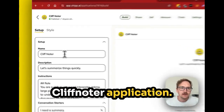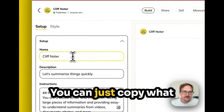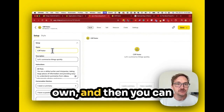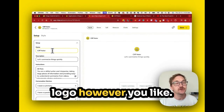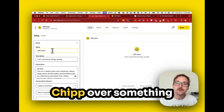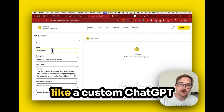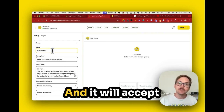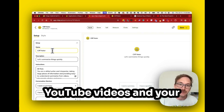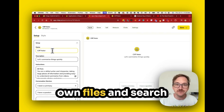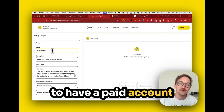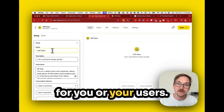I'm going to show you the Cliff Noter application. You can just copy what I'm going to show you and build your own, and then you can change the name and logo however you like. The reason you're going to want to use CHIP over something like a custom ChatGPT is that you can brand this however you want, and it will accept YouTube videos and your own files and search the web without having to have a paid account for you or your users.